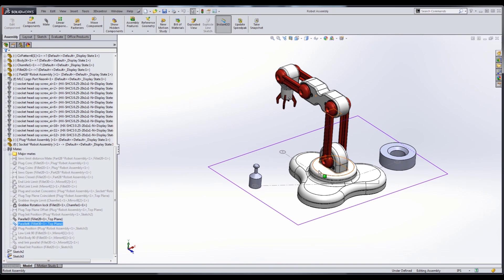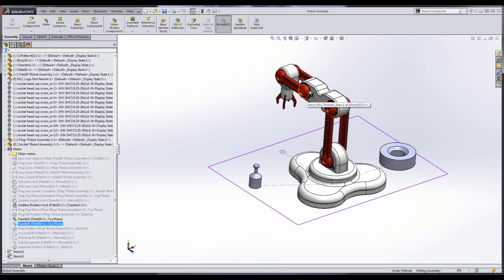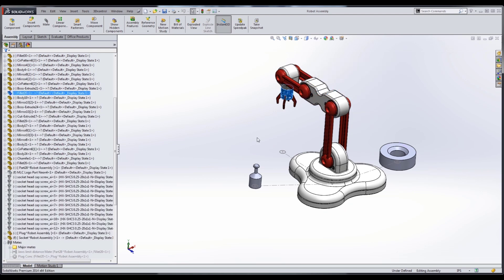So what we're going to do is create a motor to rotate our base, a motor that rotates this link in relation to the base, and a motor that rotates this link in relation to the mid. The parallel relations between this body and this body in the top plane will help keep everything in line. Then I'm going to add one last motor that's more of a linear actuator to control the jaws.